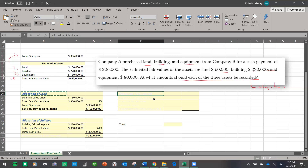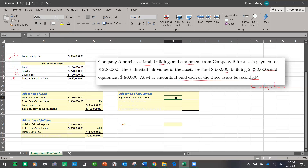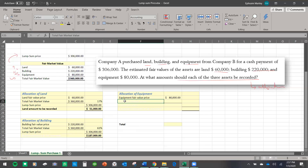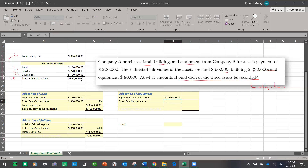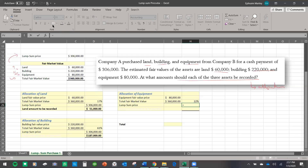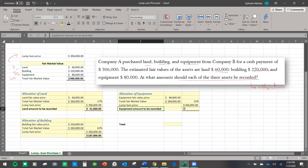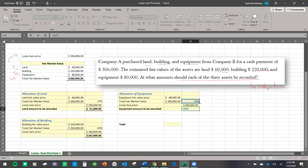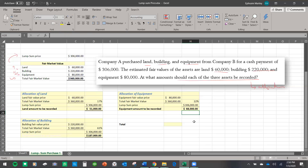We are going to use this same process to find the allocation for equipment as well. We reference the fair market value for equipment and then also reference the total. We divide the fair market value for equipment by the $360,000 total market value, so the percentage is 22%. Then we reference the lump sum and the allocation for equipment alone will be 22% multiplied by the lump sum price, giving us $68,000.